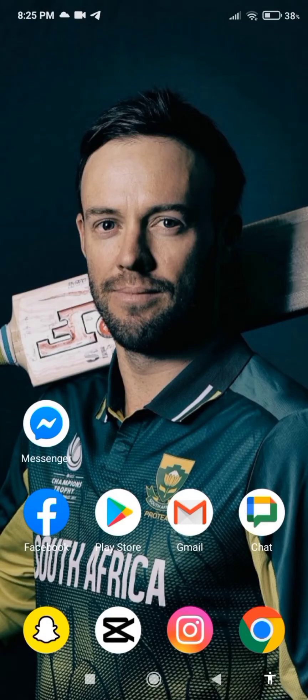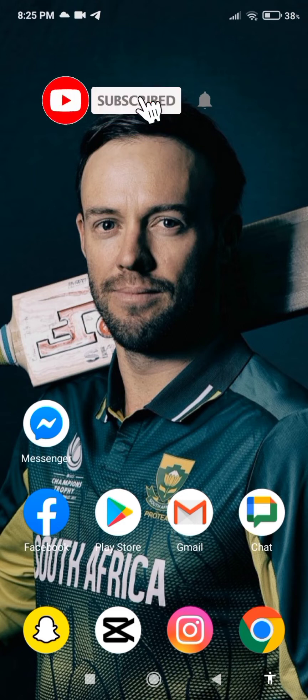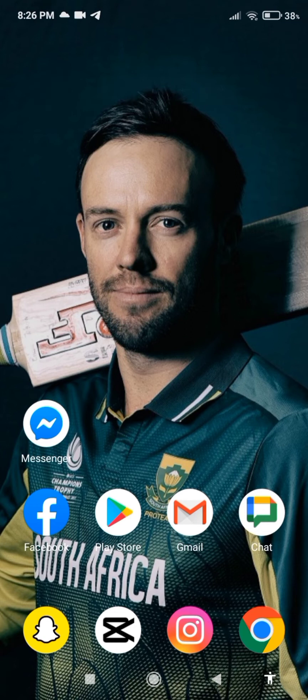Hey guys, welcome back to WebTech Tutorial. Today I'm gonna show you how we can download a Google Chat link. If you are new to this channel, make sure to subscribe and don't forget to hit the bell icon to be updated with our new videos. So without any further ado, let's get started.